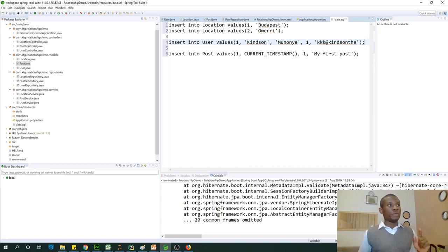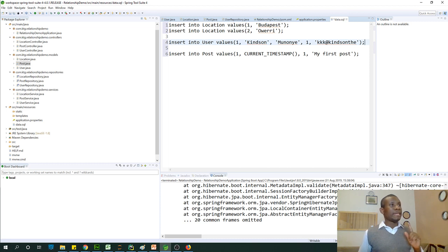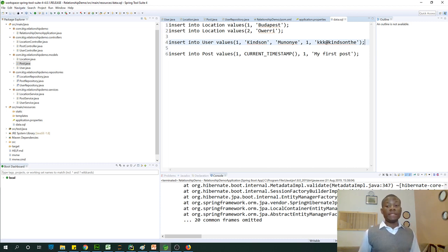And we've inserted location, we've inserted a user, we've inserted posts. Now I'm going to save everything. Again, if I run it, it's not going to work.